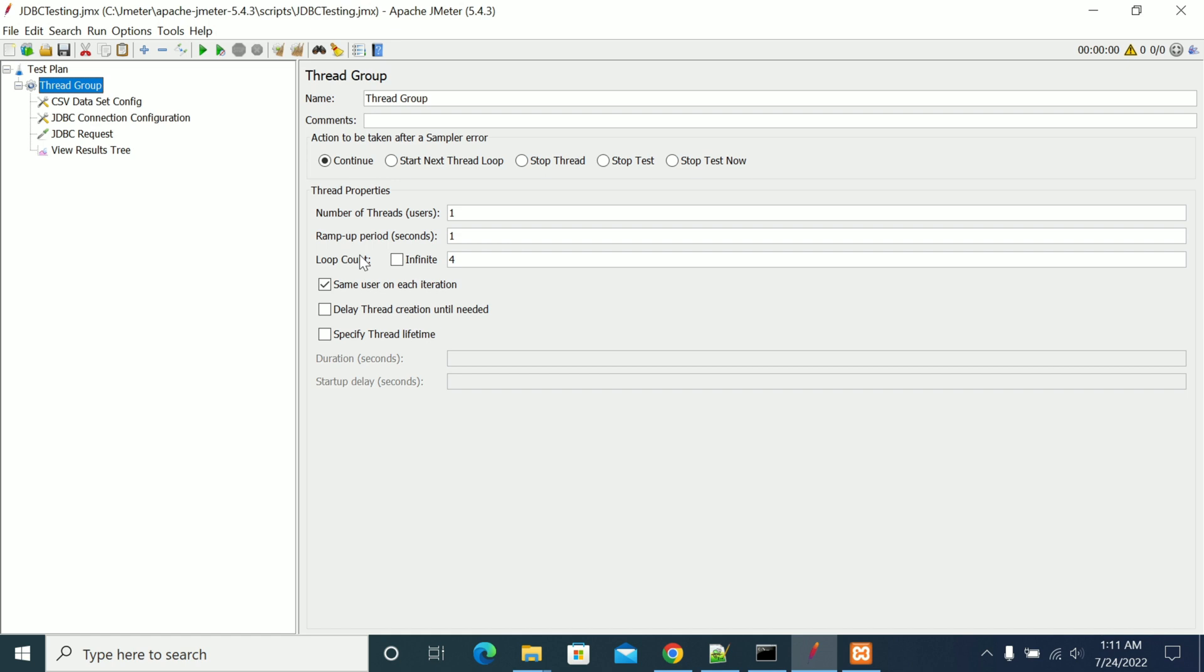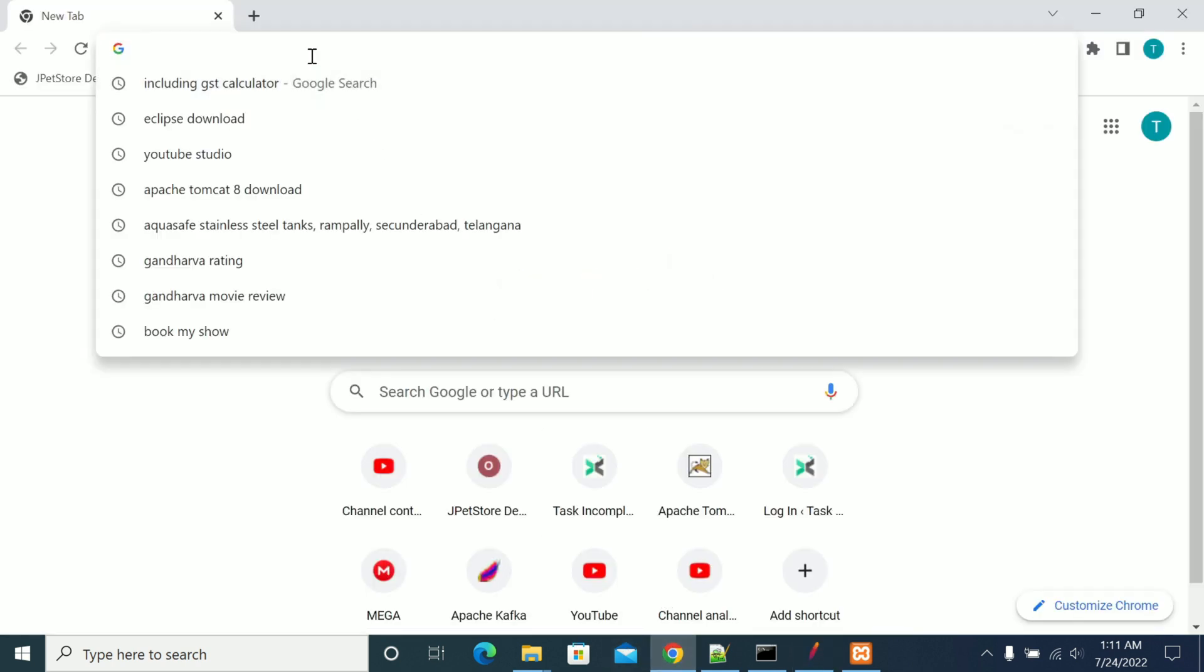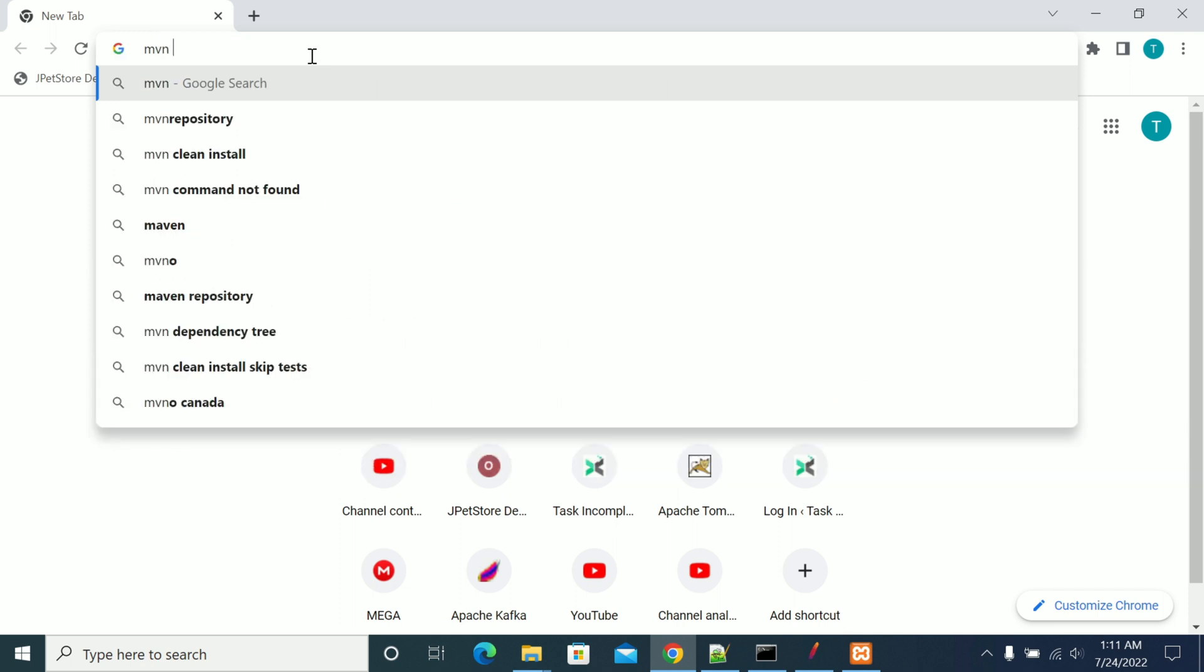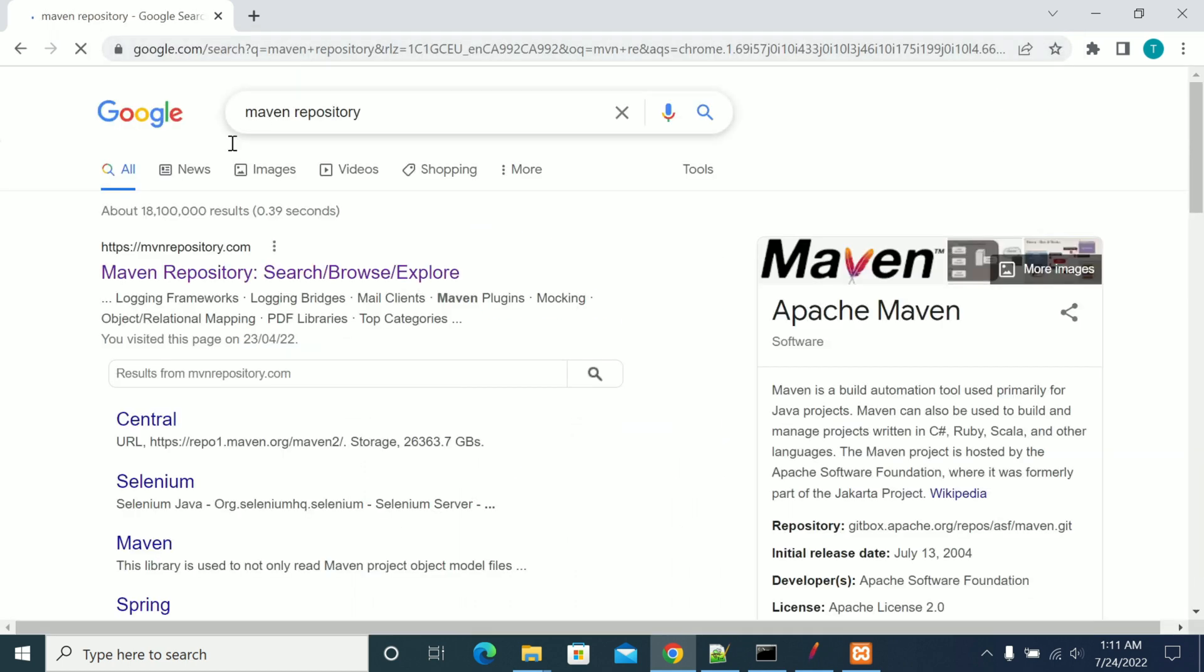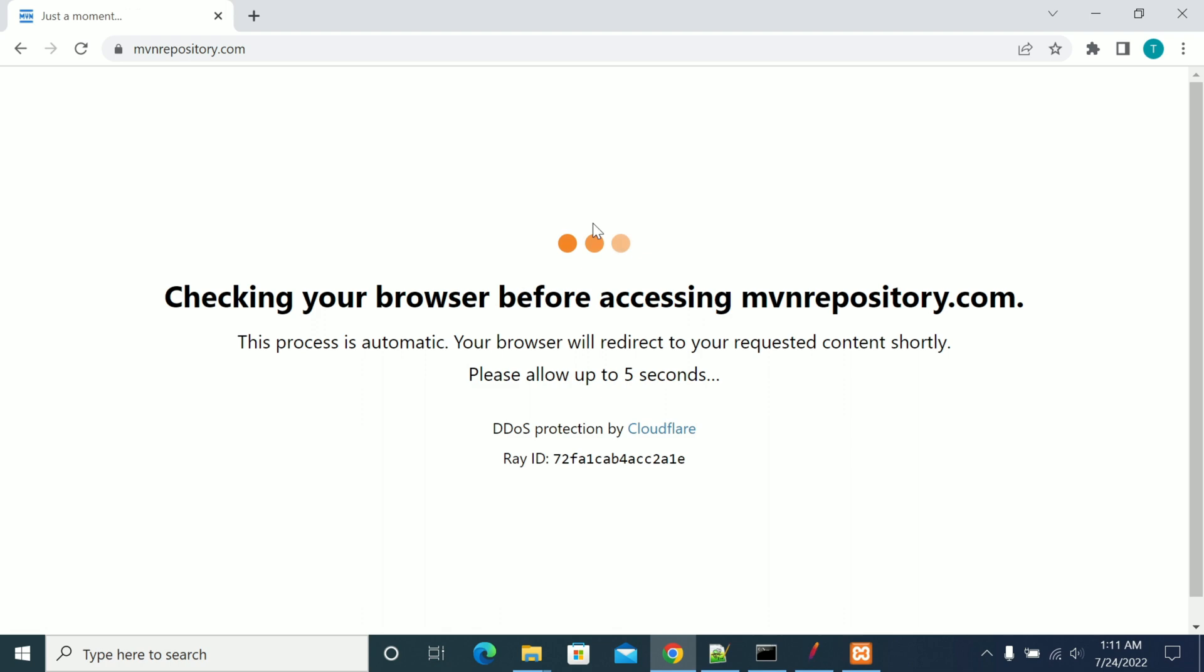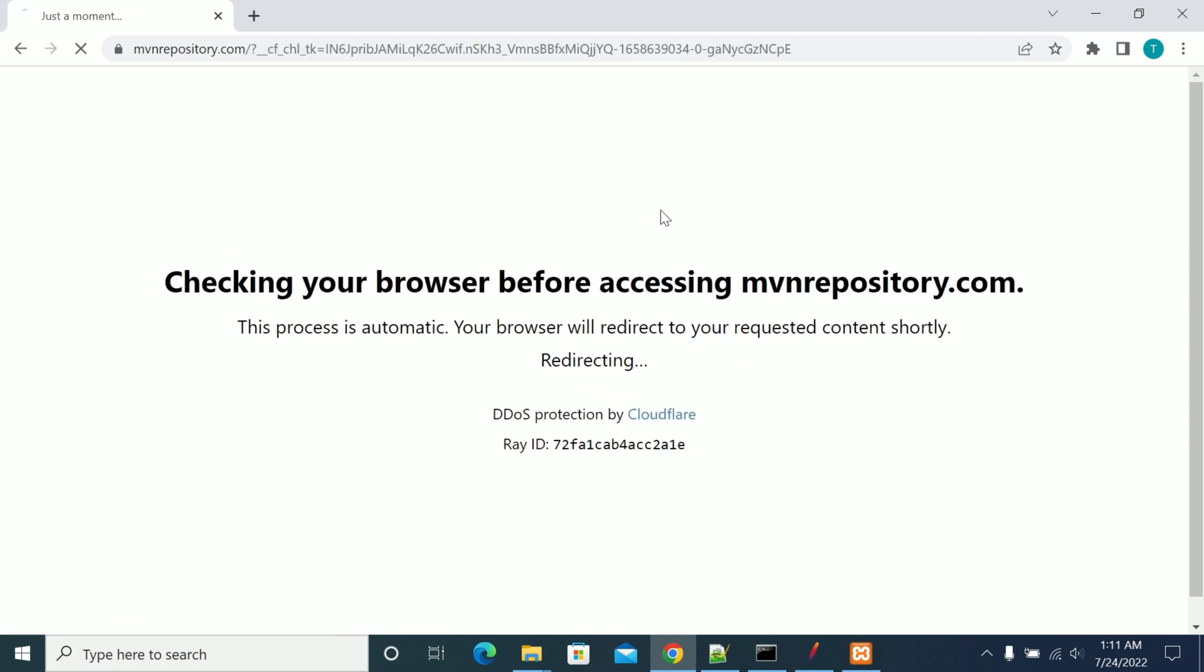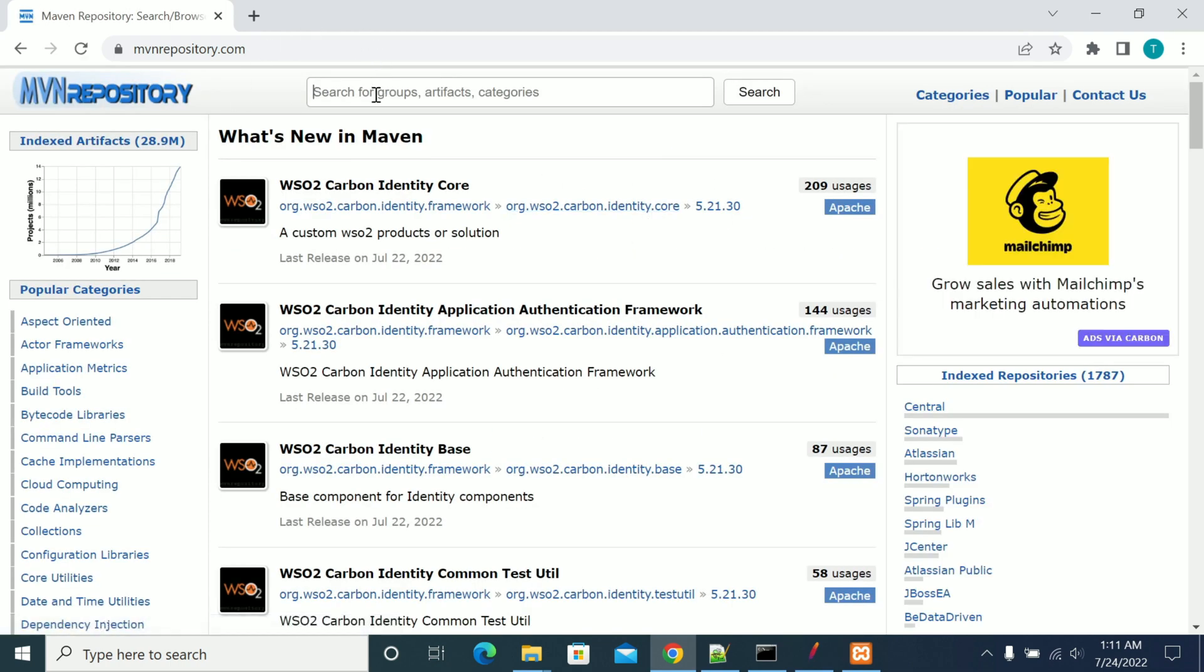Now let's open Google and search for Maven Repository. Open the first link. Search on the Maven Repository is coming up.